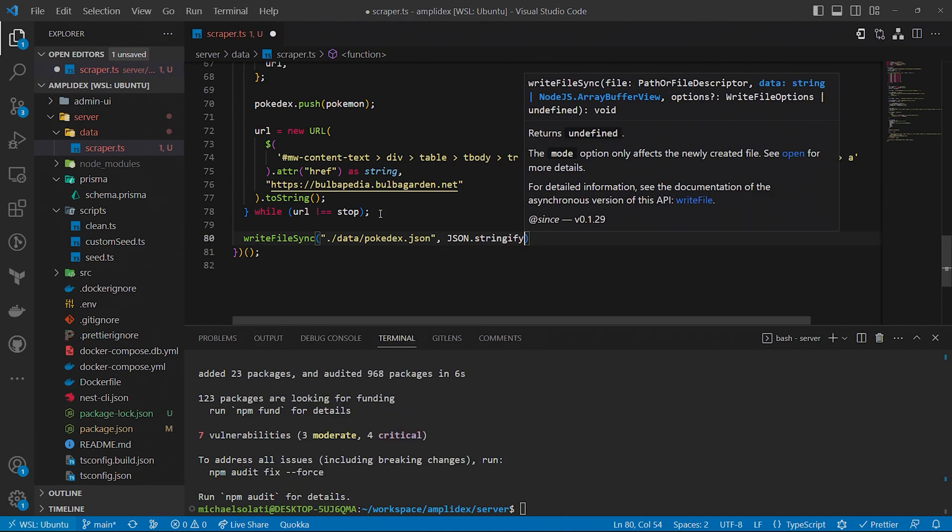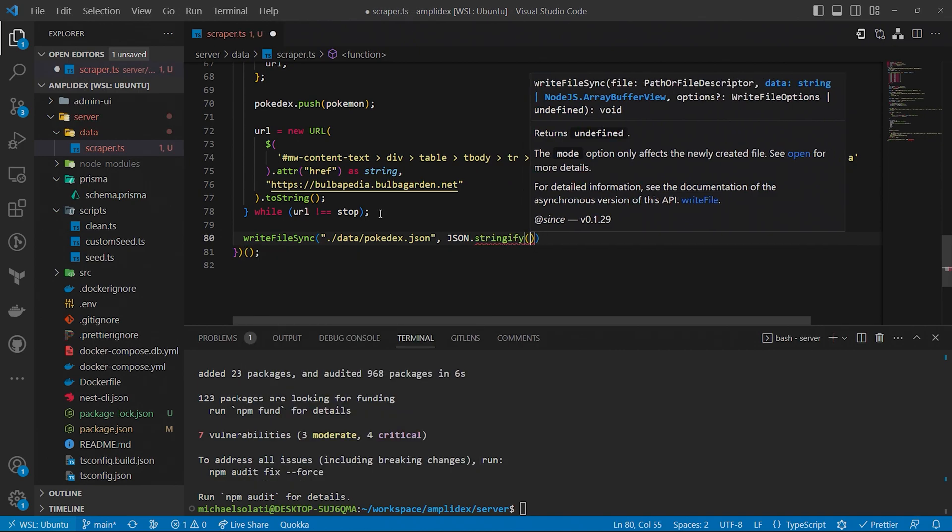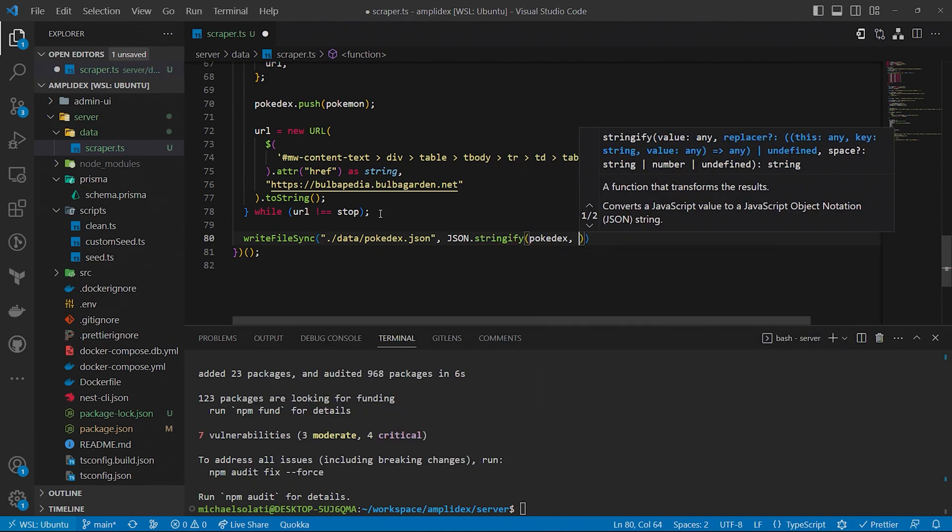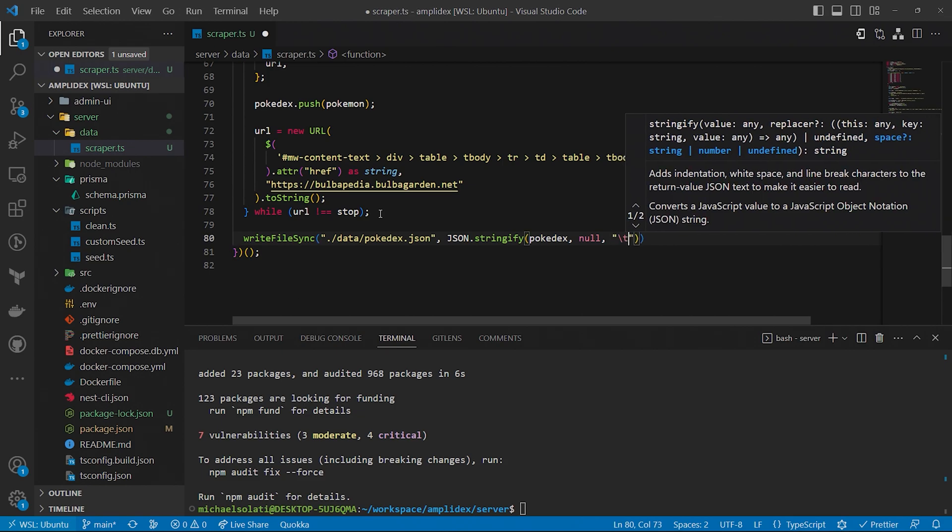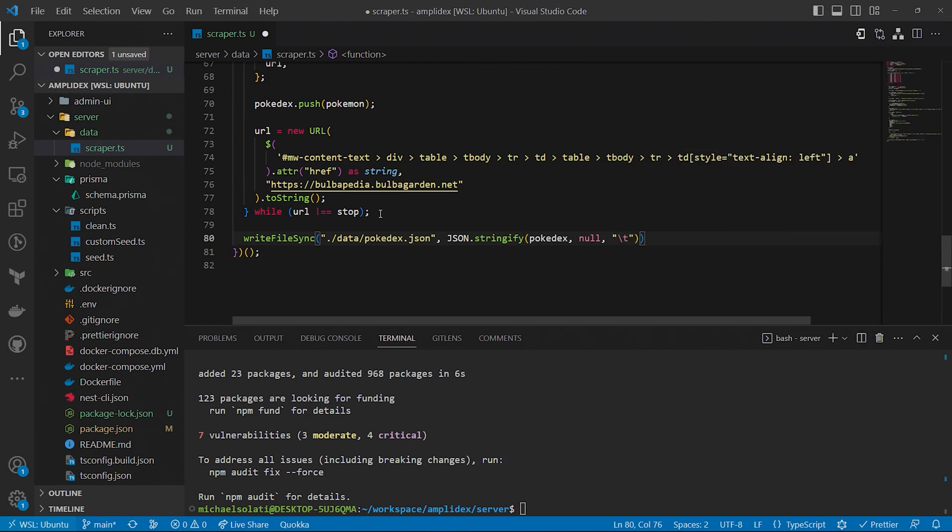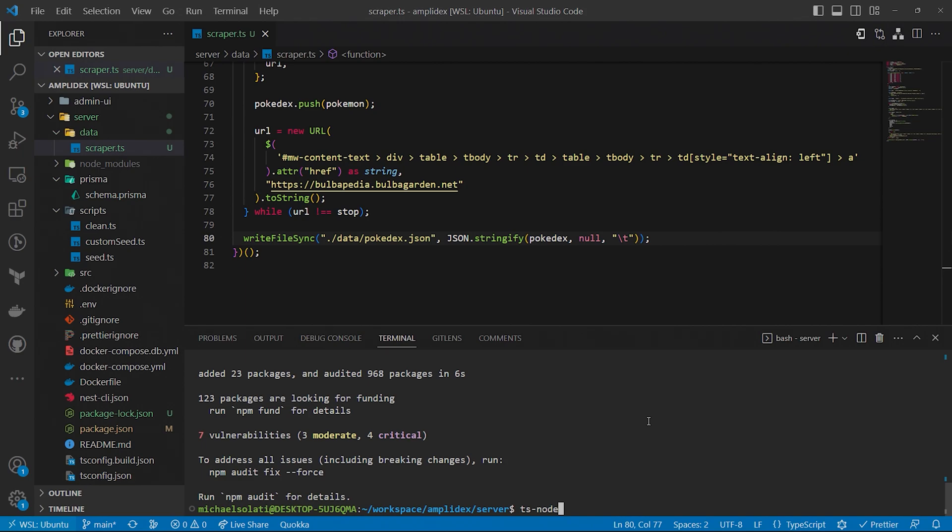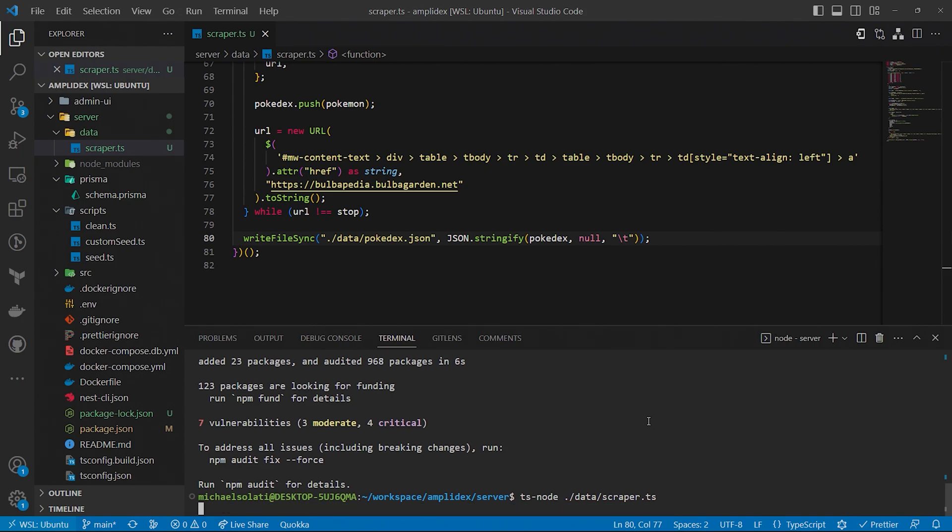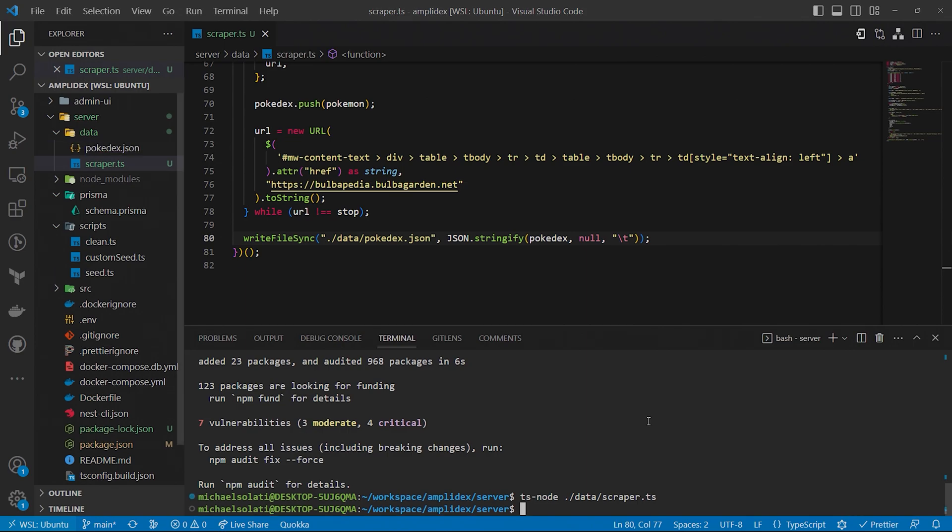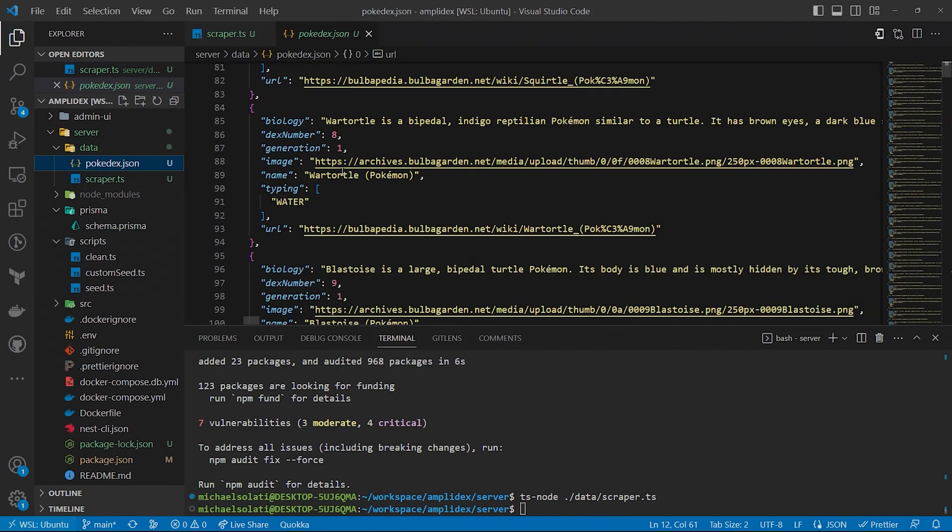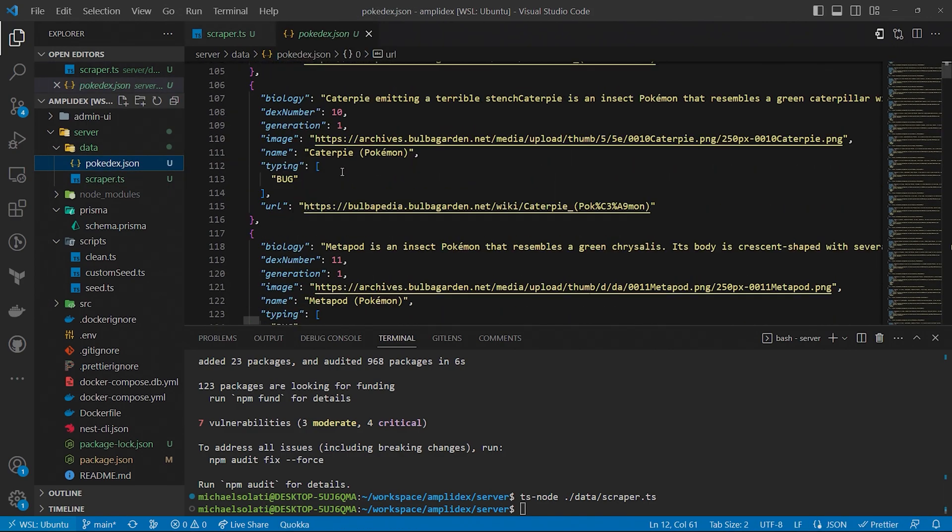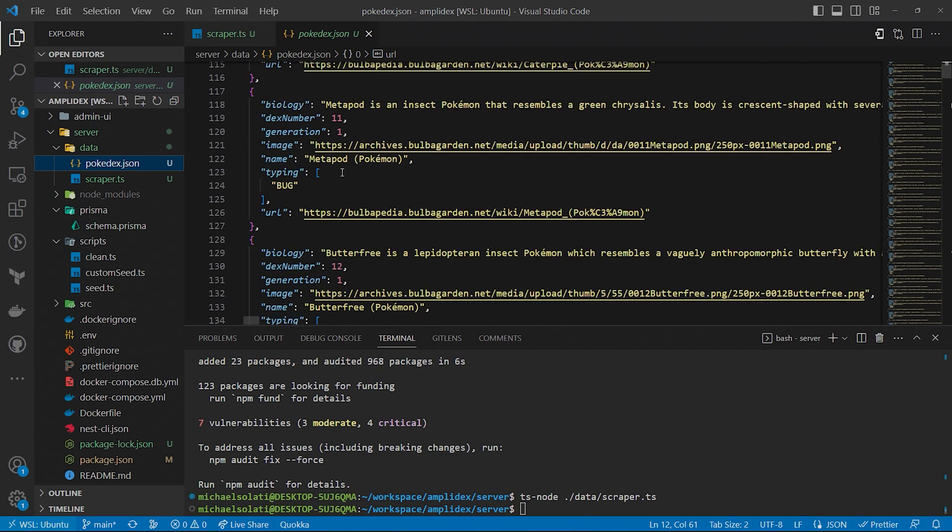Once we scraped all the Pokemon, we'll need to save the data to seed it into our Pokedex backend. Add the following code to output the data as a JSON file. With everything set, let's scrape the data. In the terminal window inside of the server folder, run the command tsnode data/scraper.ts, and then wait. After a minute or so, you'll have a file called Pokedex in the data folder with details on every Pokemon. Check out the newly created Pokedex JSON file. You'll find tons of data on all 1008 Pokemon.